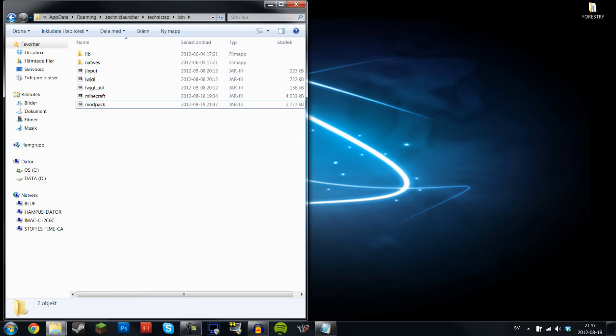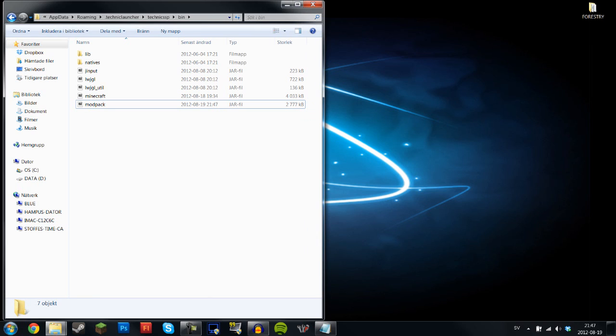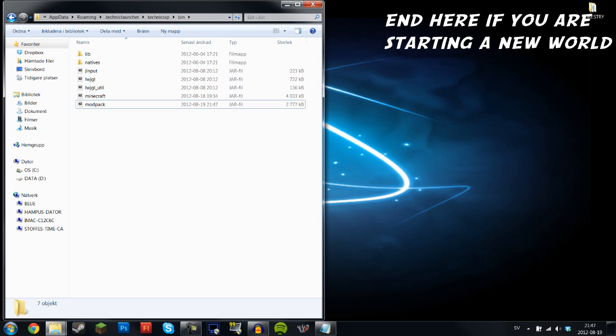But you won't be able to find Apatite near your house because chunks that have already rendered won't be able to have Apatite, which is one of the resources in Forestry, in them. So there's a way to fix that. Let me cut to when I'm ready to show you how you do that.